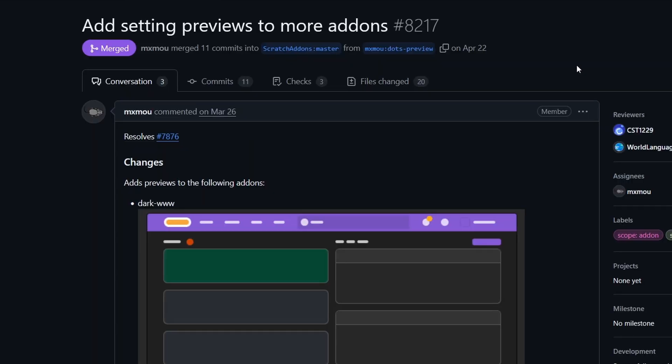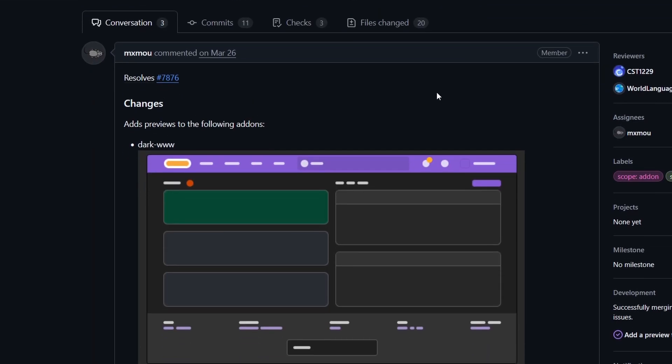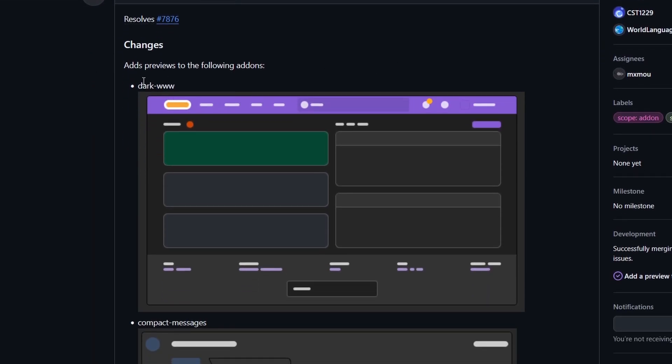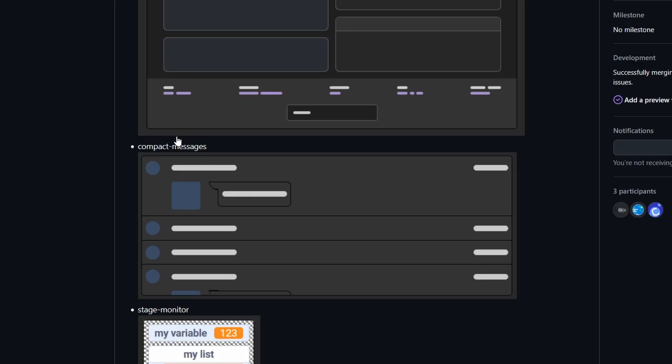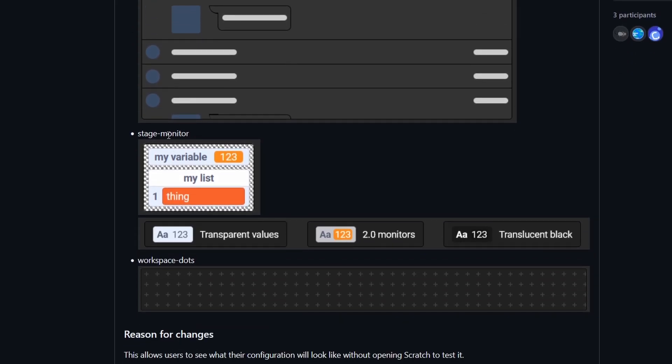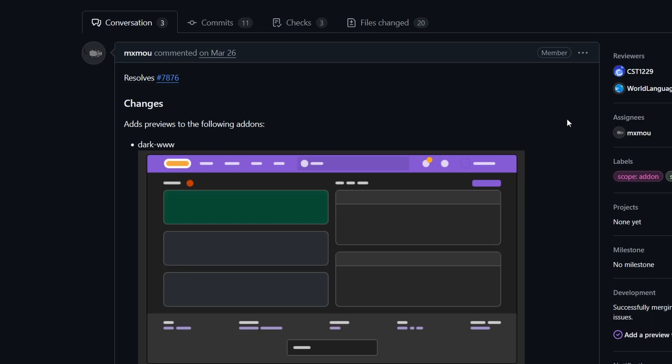The settings page also has settings previews for more add-ons. Notably, the Dark Mode add-on, the Compact Messages add-on, the Stage Monitor add-on, and the Workspace Dots add-on. Let me show that in the settings page.